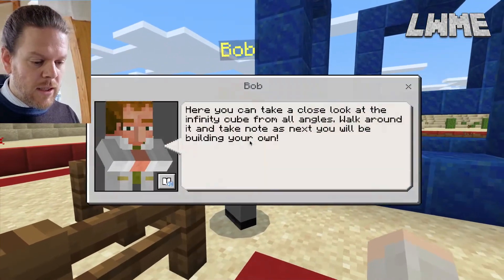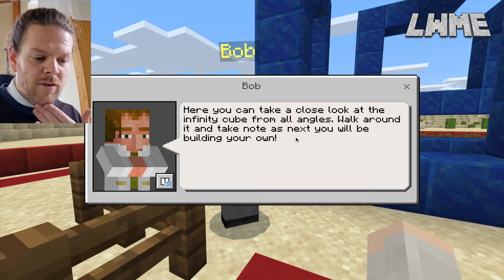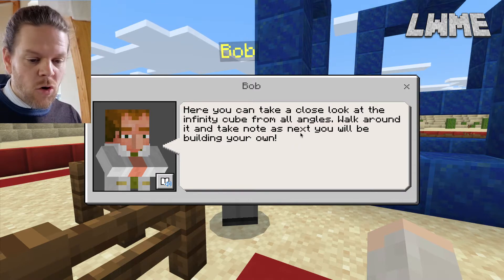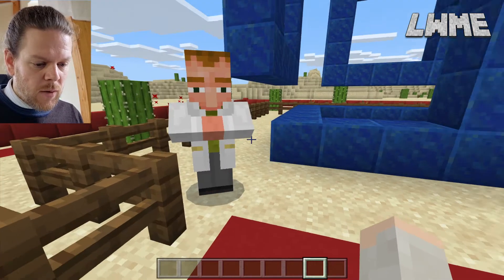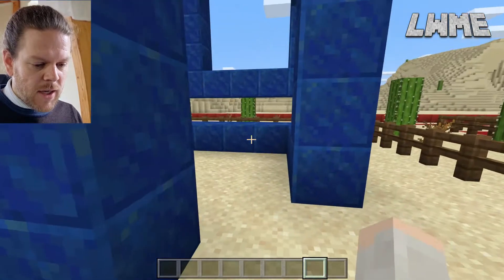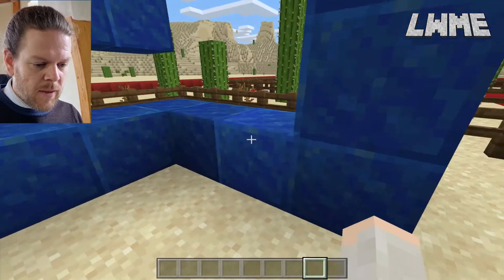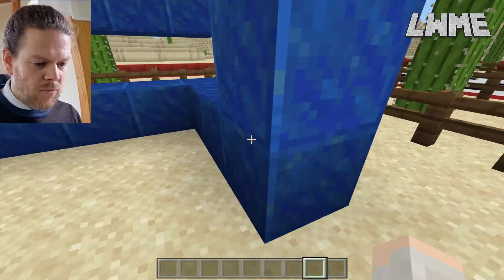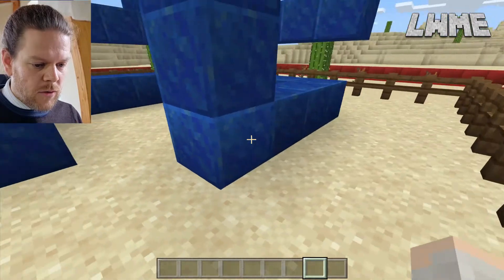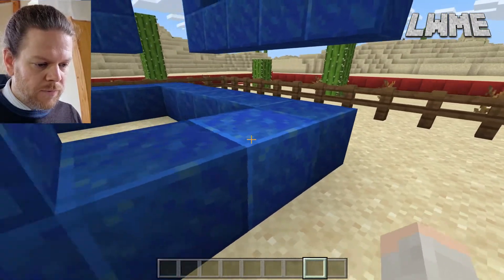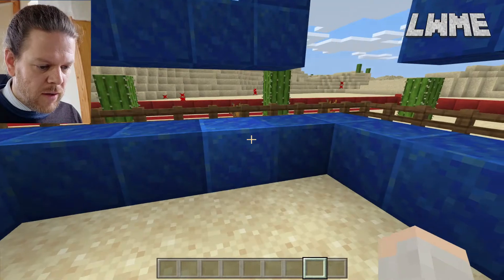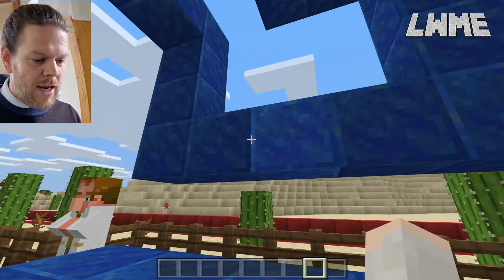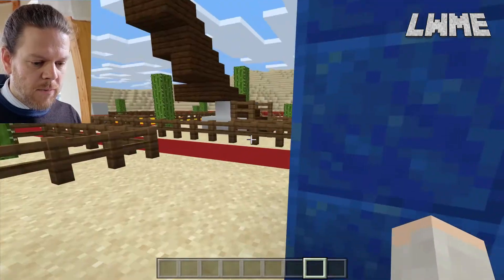If we head down to Bob, he tells us: 'You can take a close look at the infinity cube from all angles — walk around it and take note, as next you will be building your own.' Students need to carefully look at the dimensions. I usually advise starting at the bottom right corner: one, two, three, four blocks there, five here, five here, then three here, then heading up.